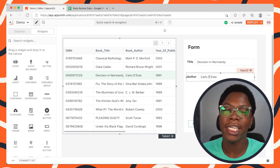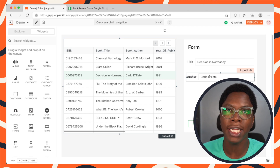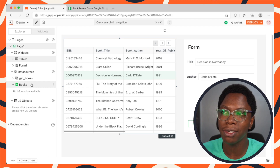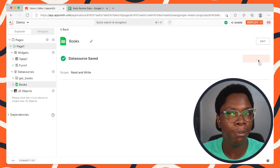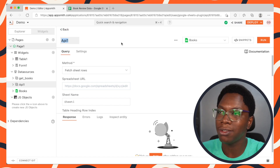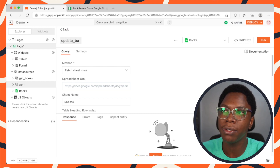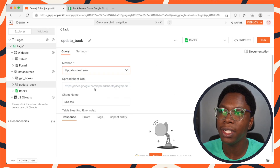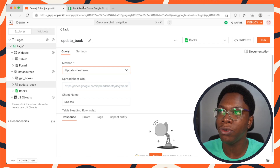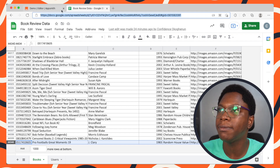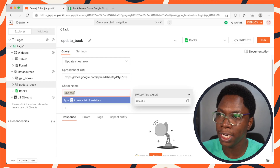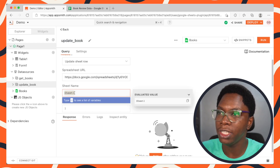The next thing we need to do is configure a query that lets us write data entered into these inputs to the spreadsheet. Head to the datasource, click the new API button, and let's call this 'update book'. For the method, this is going to be 'Update Sheet Row'. We need to specify the spreadsheet URL — I'll grab that. Then specify the sheet name: 'books'.